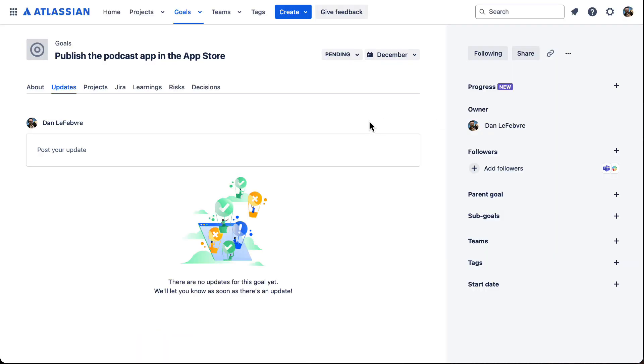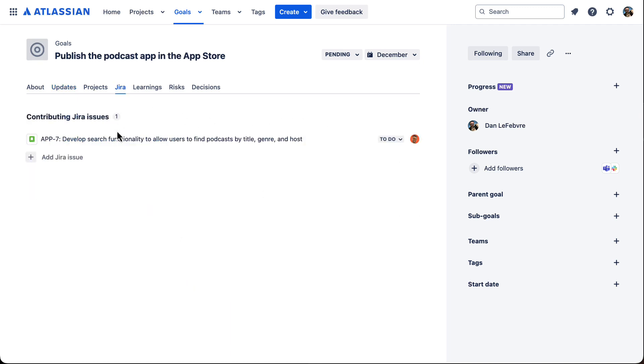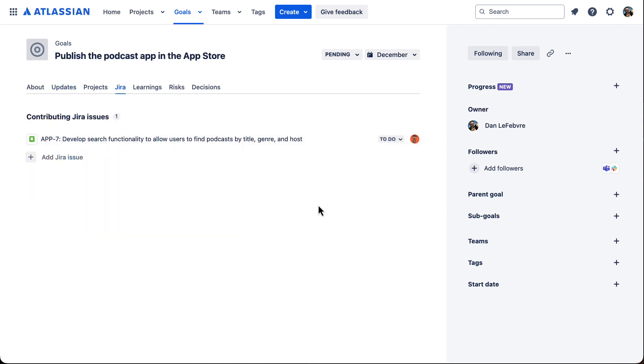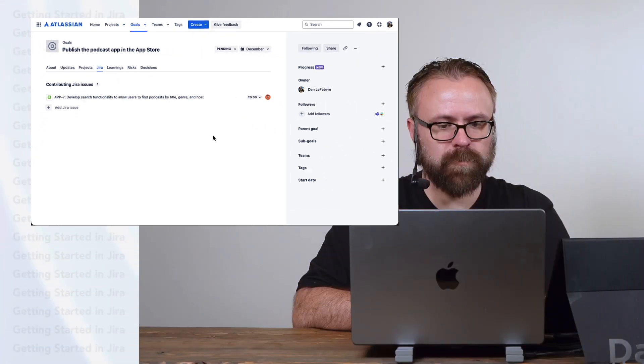Over here in Atlassian Home, we can go to JIRA to see what issues are currently contributing to achieving this goal.